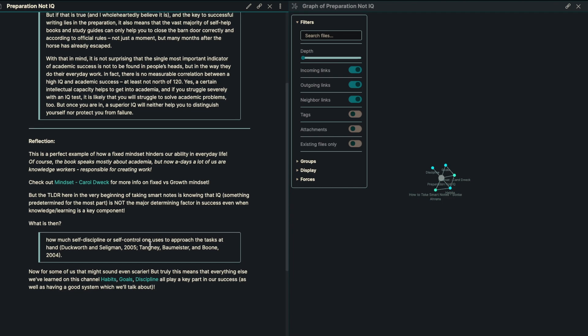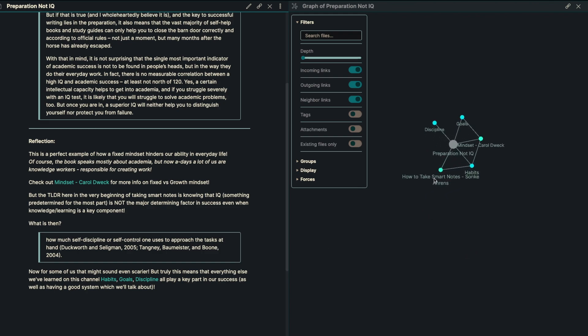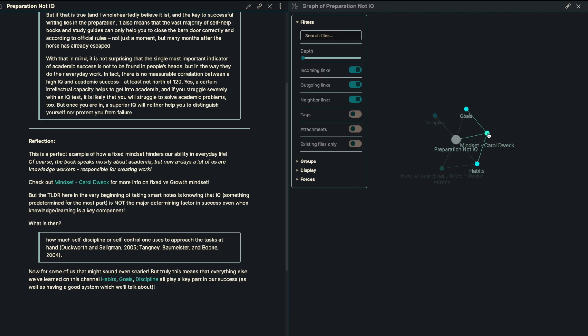My reflection here is that the perfect example of fixed versus growth mindset, and how that hinders our ability in everyday life. Of course, this book also speaks mostly about academia, which is not something I'm familiar with, but nowadays a lot of us are knowledge workers and responsible for creating work. What I recommend here is to check out Mindset by Carol Dweck for just more information on fixed versus growth mindset.